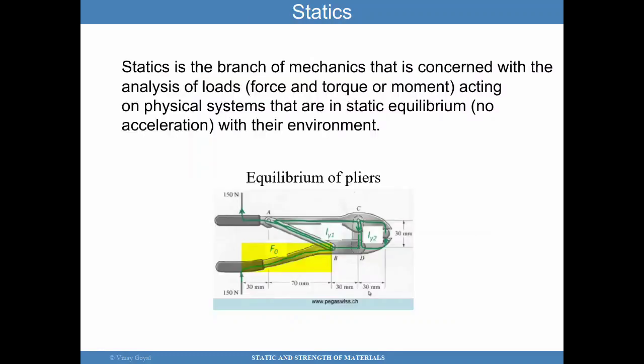Statics is a branch of mechanics concerned with the analysis of loads — forces, torque, moments — acting on physical systems that are in static equilibrium. In this course, we will not be focusing on analyses that are dynamic, meaning no accelerations are included in their environment.